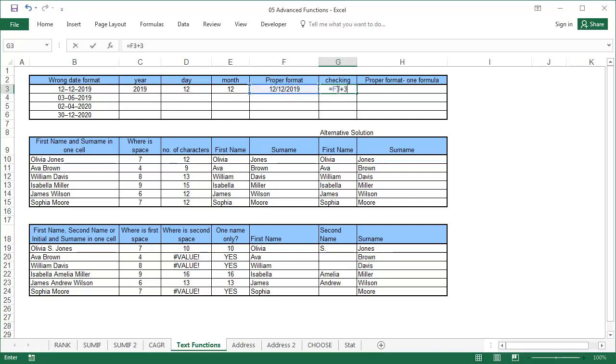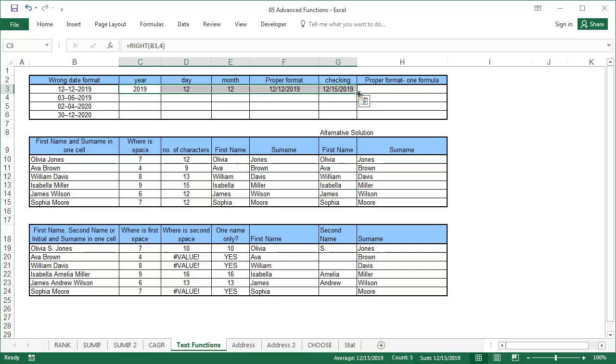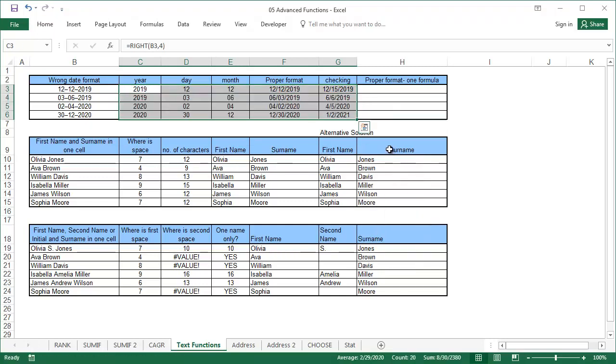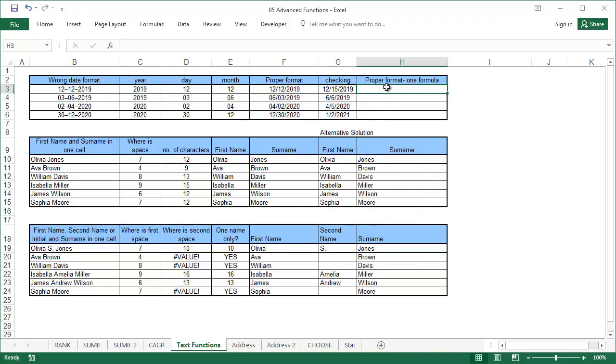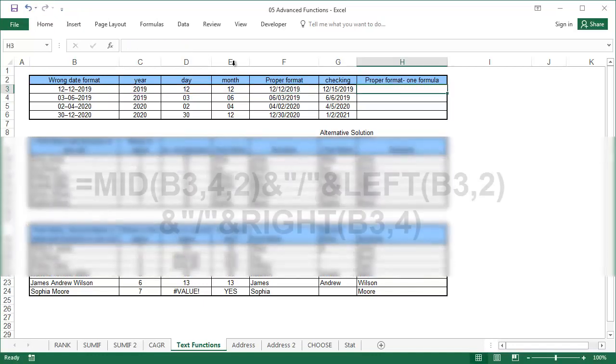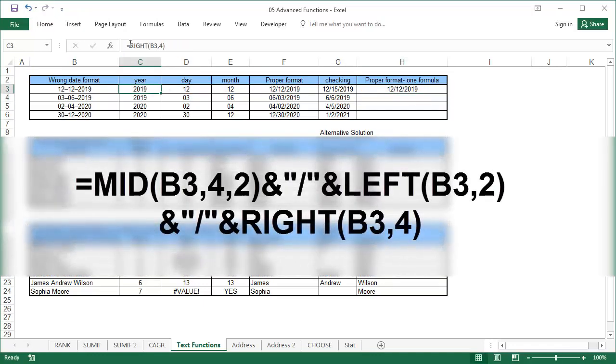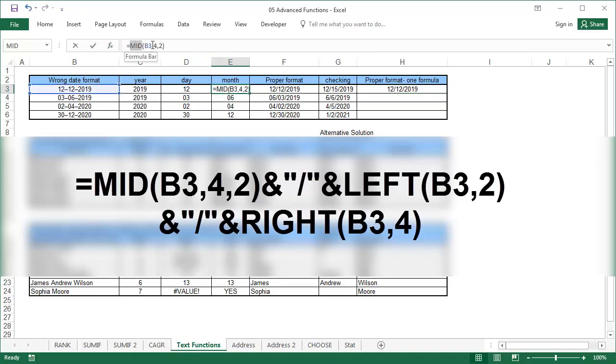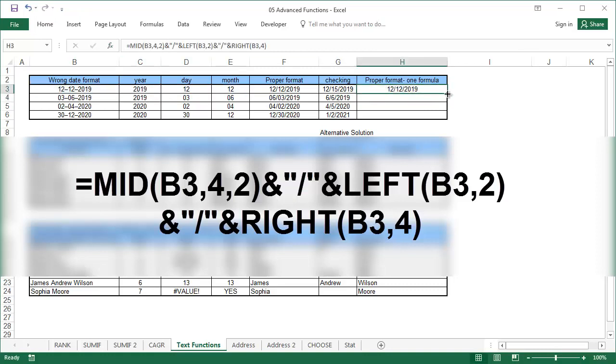To check to see if Excel understands the dates as dates, add any number to the date and make sure the date changes correctly. After combining the functions from columns C to F, we get the same results using only one formula. Start with the final function, then copy the formulas from cells C to E into it.